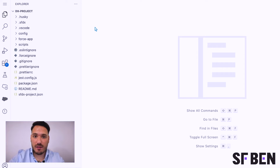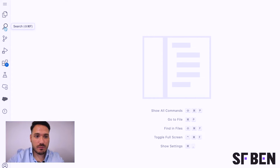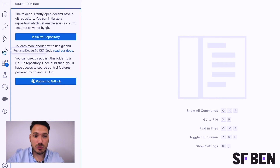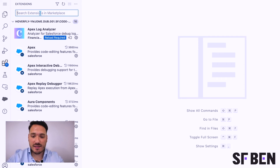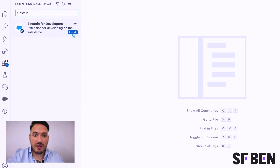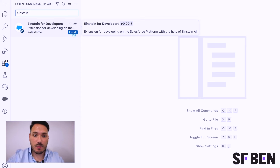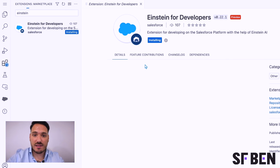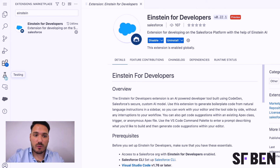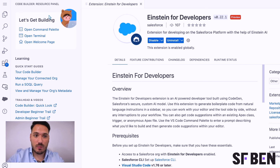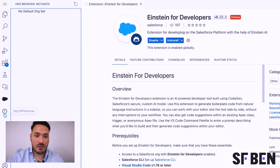We can take a look at the different options available. We've got all of our menu options down the side: Explorer, Search, Source Control, Run and Debug. Extensions is something we need to pay particular attention to, as we now have Einstein for Developers available as part of Code Builder — we can utilize this within Code Builder and don't have to use it just in VS Code. We've also got our testing option, Code Builder itself, Org Browser, Org Differences, along with our accounts and manage settings at the bottom.